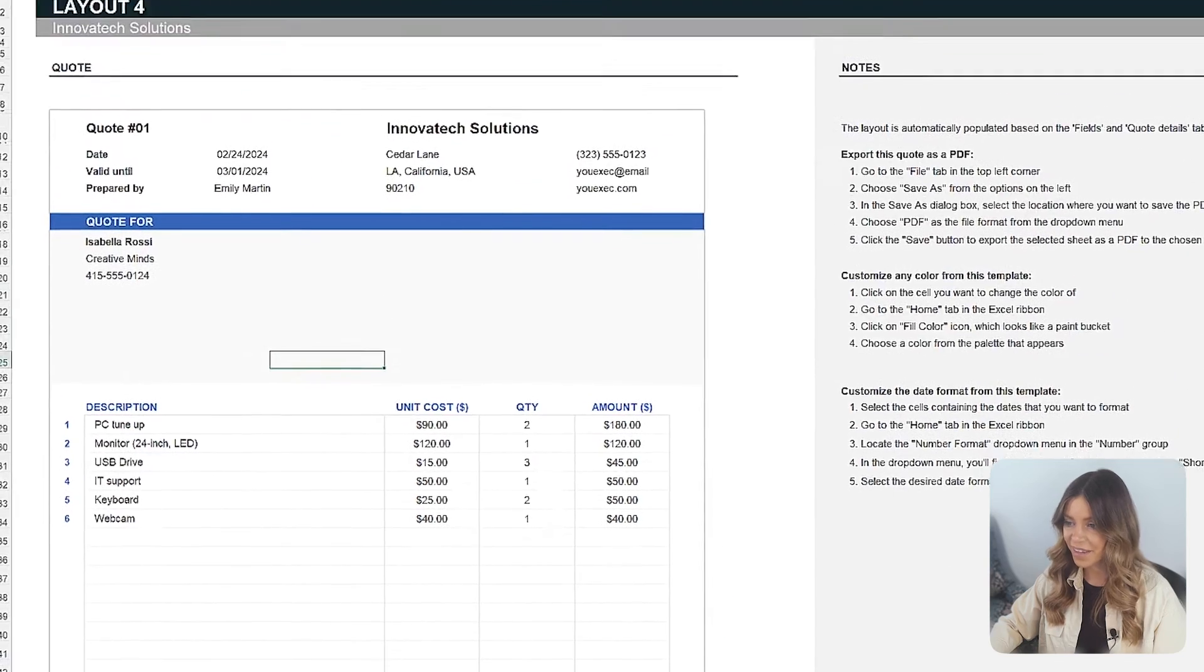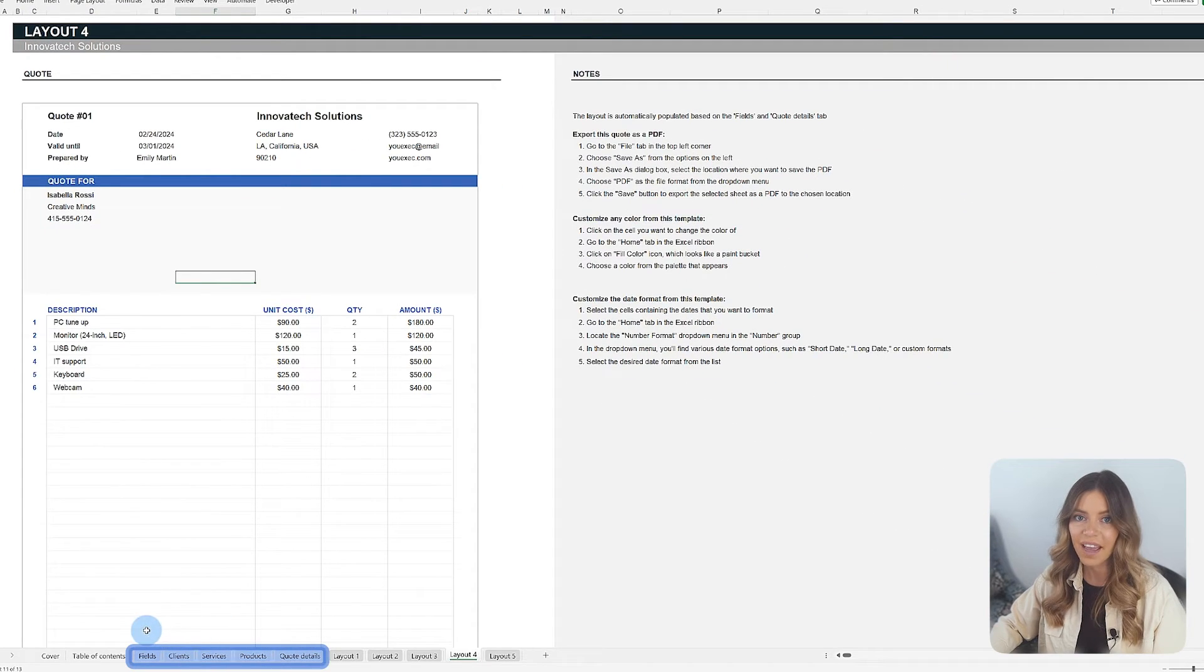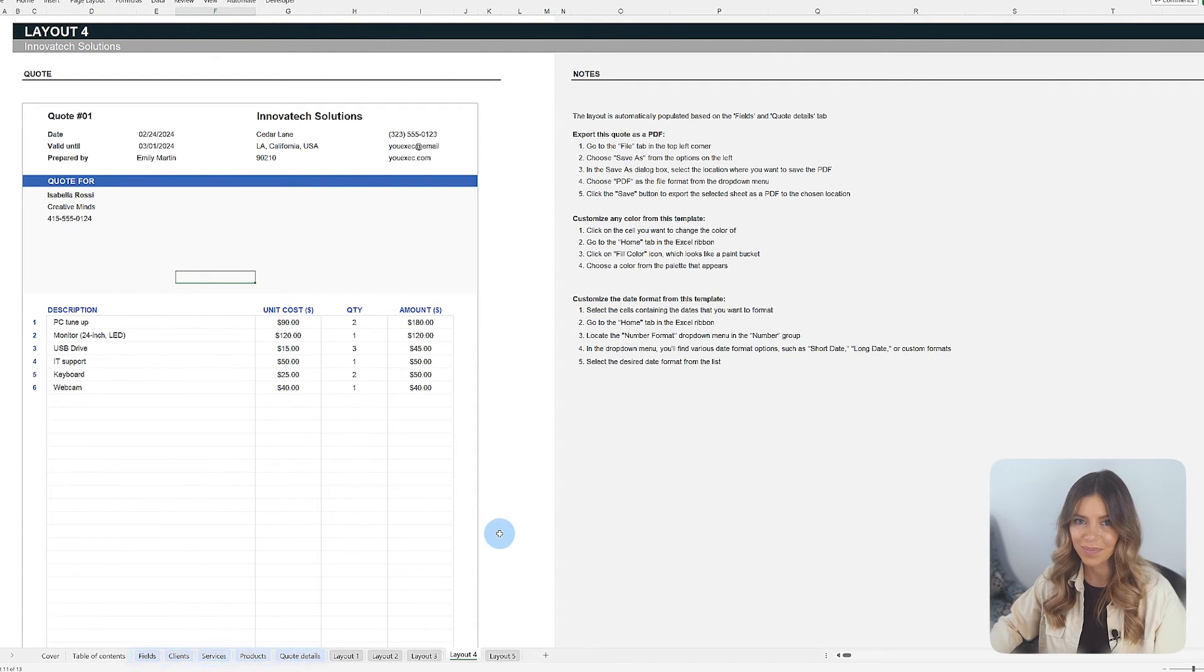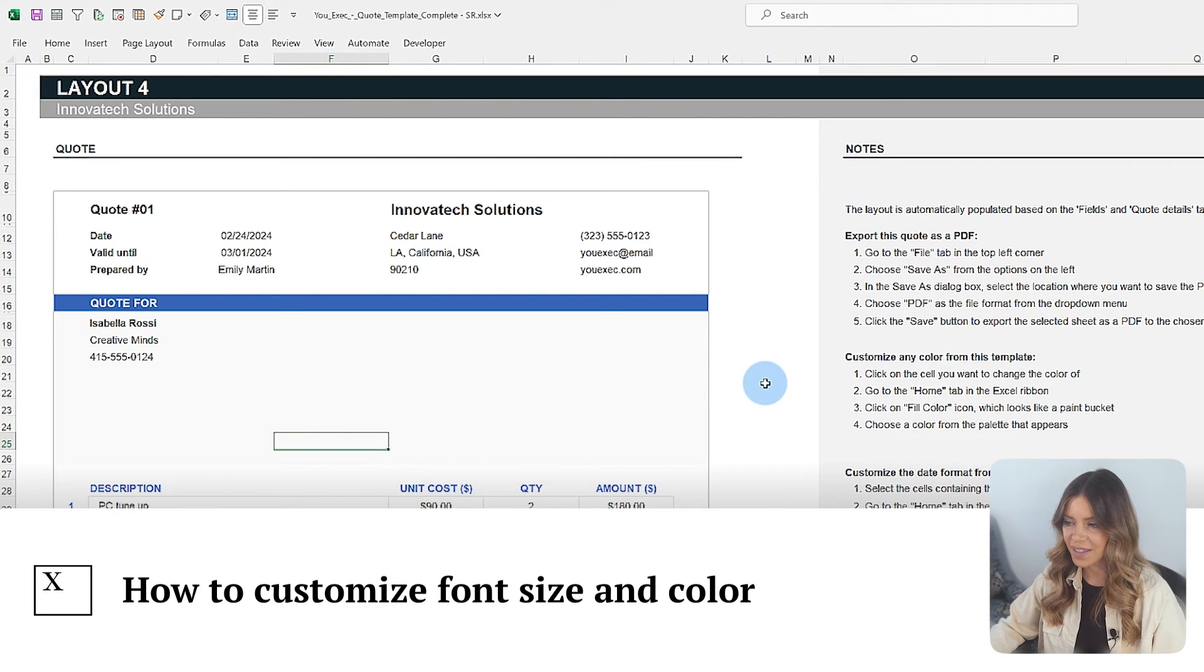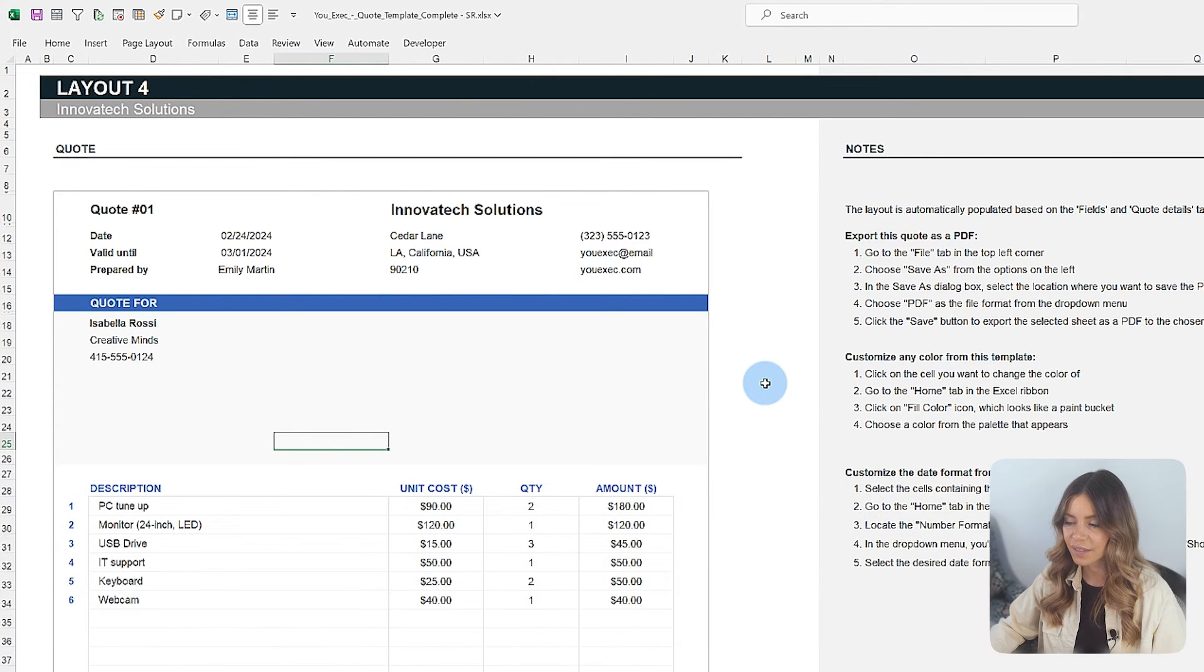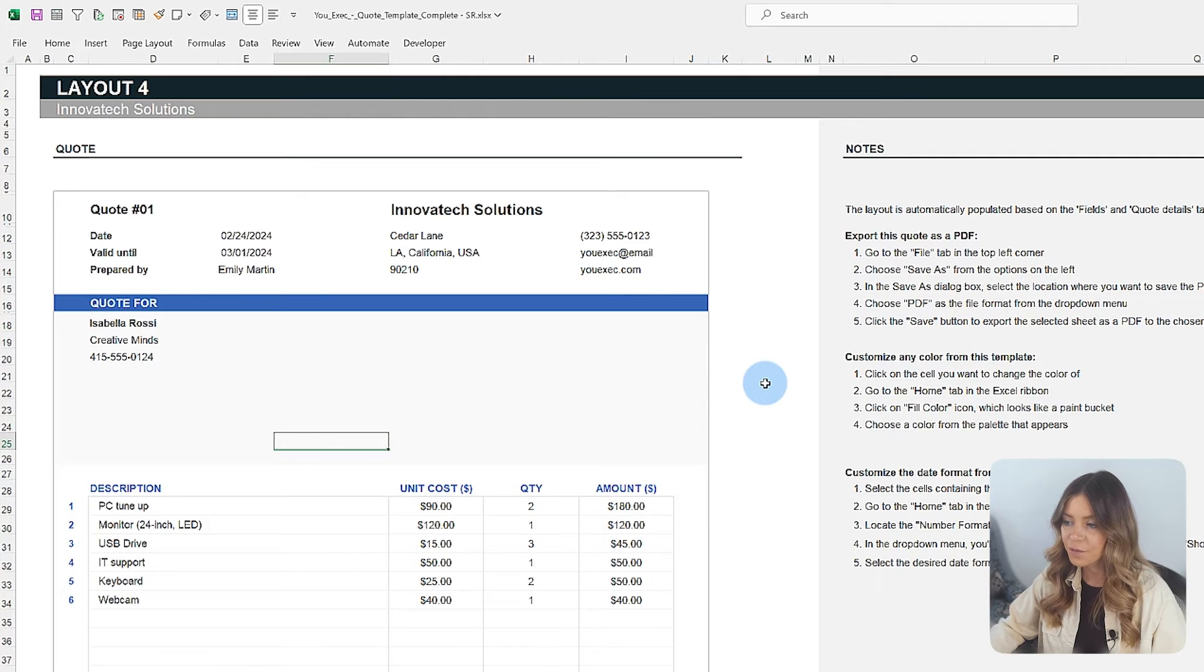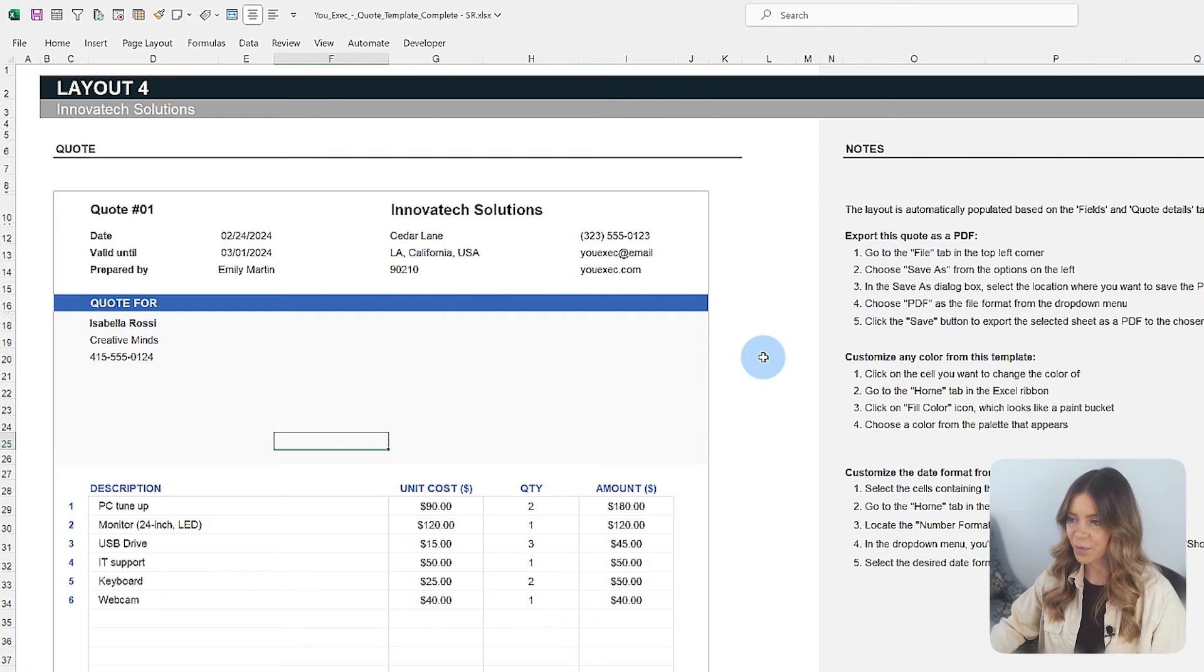To edit any information, return to the previous tabs and customize as needed. Users can customize the template's colors and fonts as they wish, thus offering a level of personalization that reinforces the brand's visual identity. This customization is easily carried out within Excel's own formatting tools.